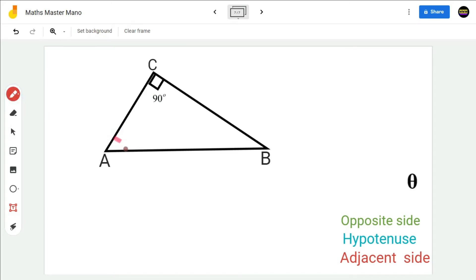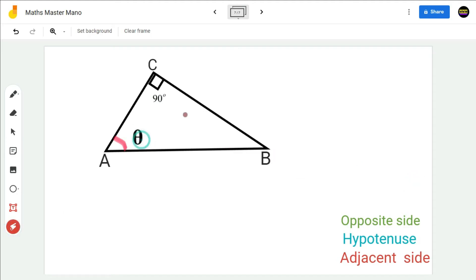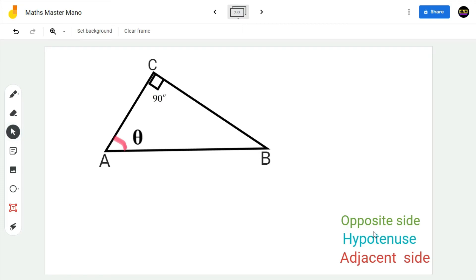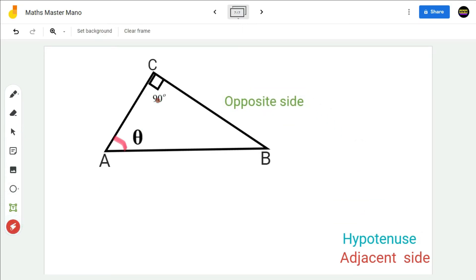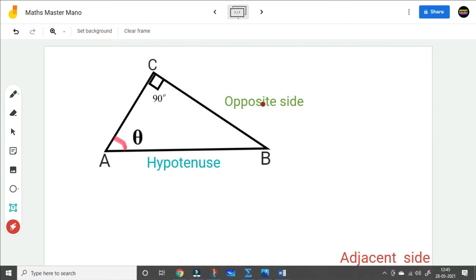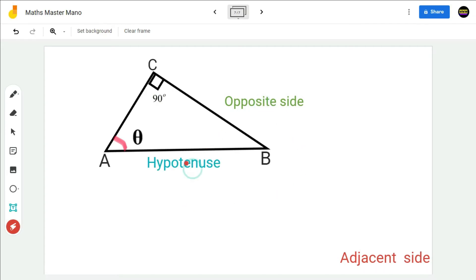Suppose if theta is at A, then the side opposite to theta will be the opposite side — that is, the side BC will become the opposite side. The side opposite to 90 degrees will be the hypotenuse — that is, the side AB will become the hypotenuse. After naming the opposite side and hypotenuse, the third side AC will be the adjacent side.